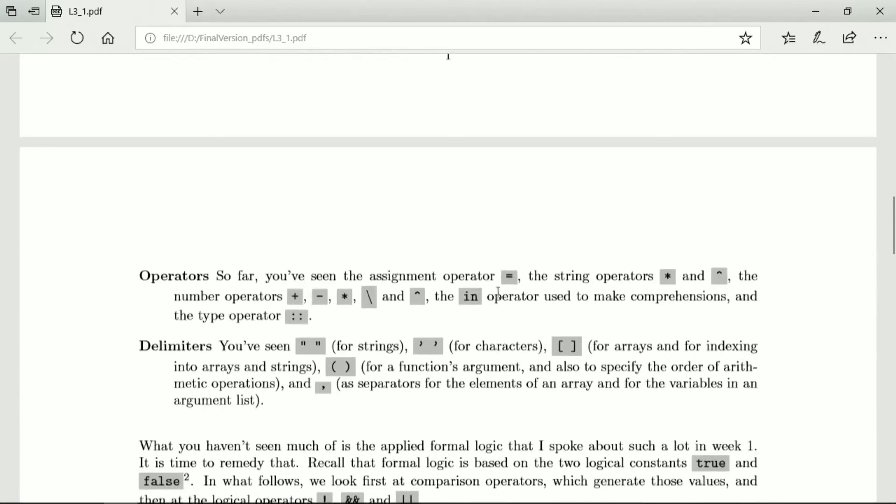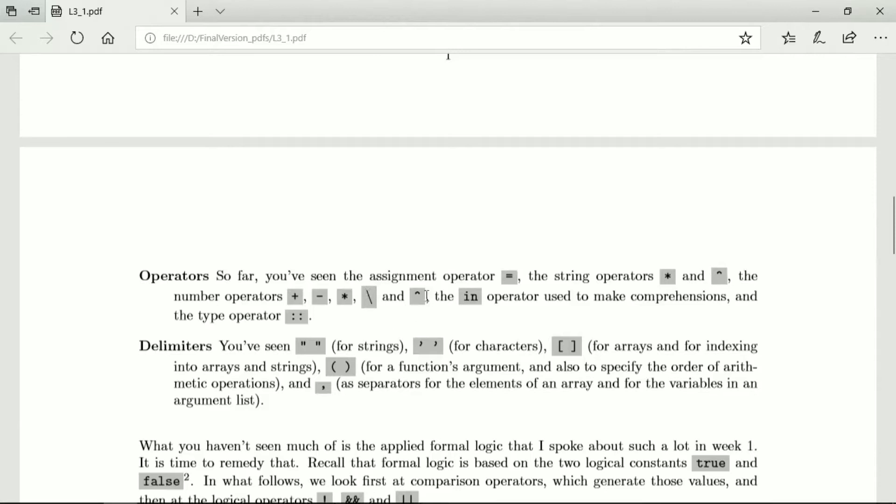Operators you've seen is the assignment operator, the single equal sign, the string operators, the star for join and the caret for repeating and the number operators for plus, minus, multiply, divide and raising to a power. There was the in operator that we used to make comprehensions and the type operator, the double colon.